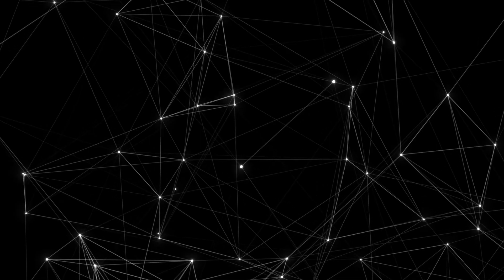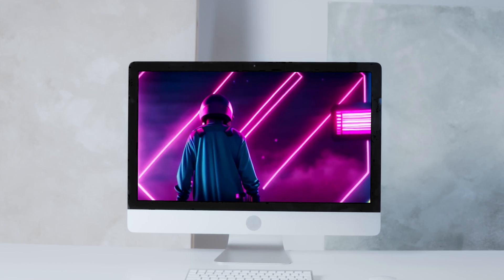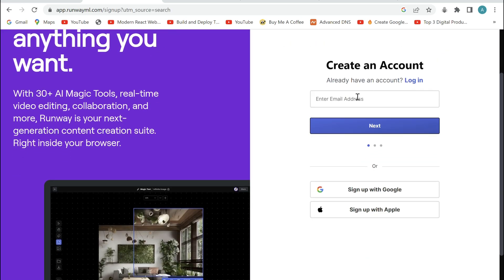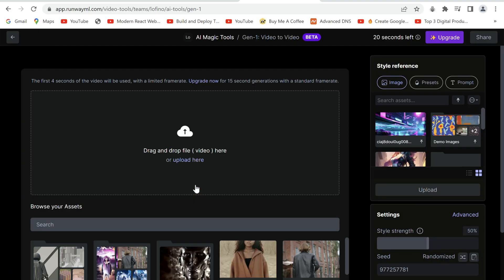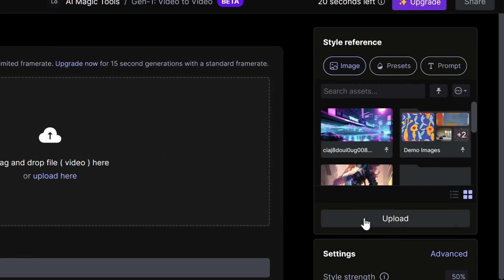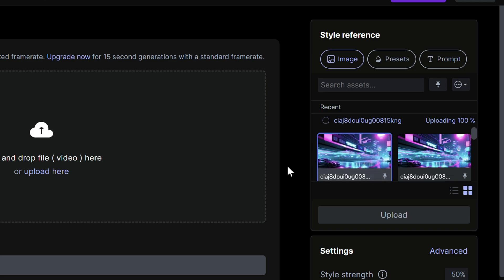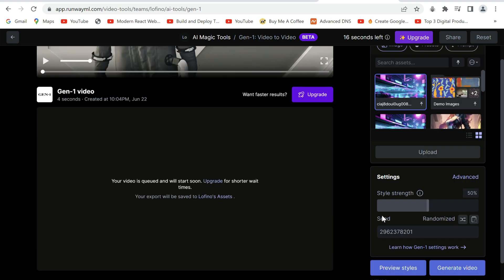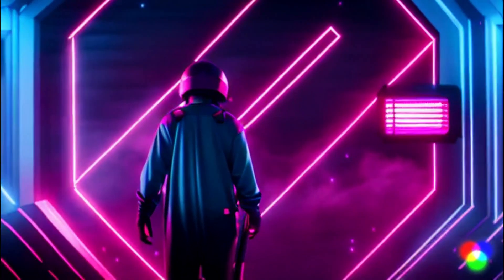Wouldn't it be cool if we could make an existing video themed after a design generated by iTubo? Then head over to RunwayAI, the next tool, and sign up for free. Select video to video, then upload the image we generated and select it in assets. We can then drop any video we like and upload it here. Click Generate Video, giving us a video themed after our design.